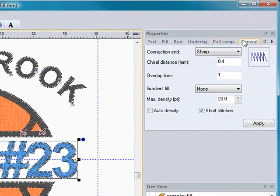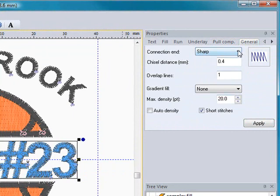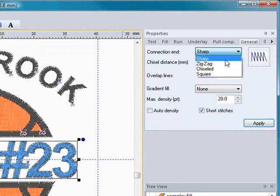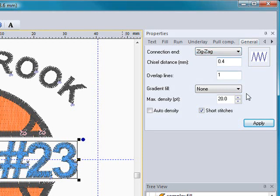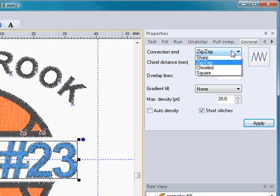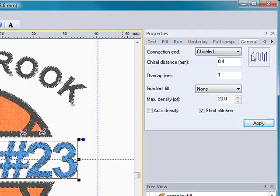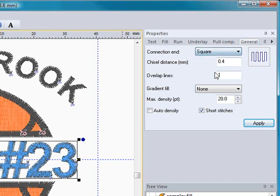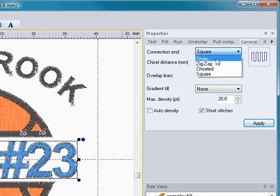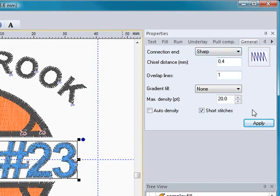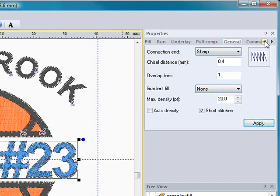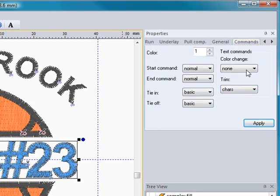Then you have your generals tab where you can change the connection ends from sharp to a zigzag, and you can see over here it shows you a little image of it, a chiseled effect and a square effect. Sharp is the default. And then we had our commands tab, which I showed you.